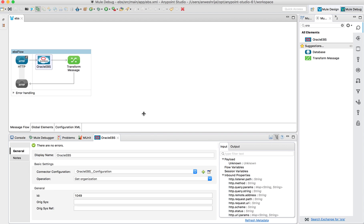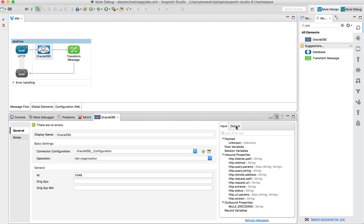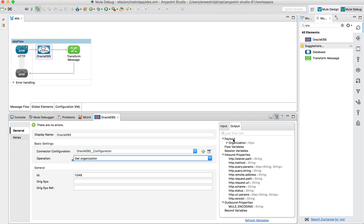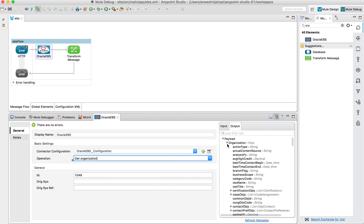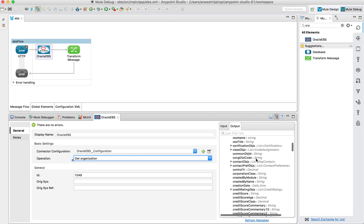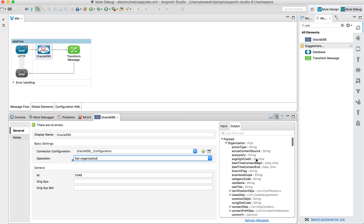One of the biggest advantages of using a connector is that it abstracts all the details — I don't have to be an Oracle EBS expert. I can work with SMEs to set it up and use the connectors to build my integration. When I select Oracle EBS and choose 'Get Organization', I can refresh the metadata, and it will ping that instance and pull in all the metadata related to the operation, giving me visibility into all the fields it would return without knowing the internals of Oracle EBS.